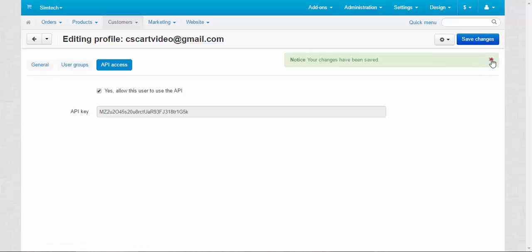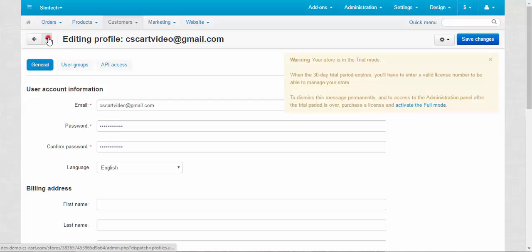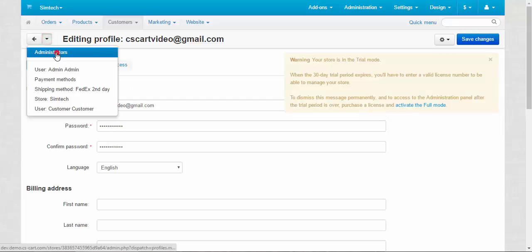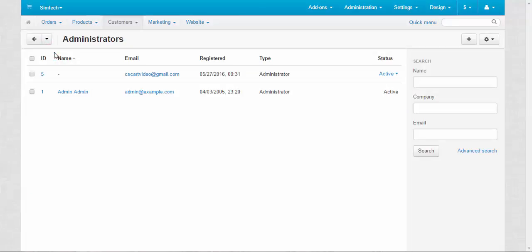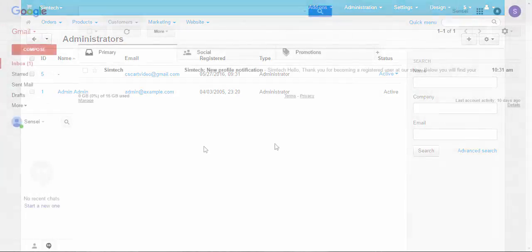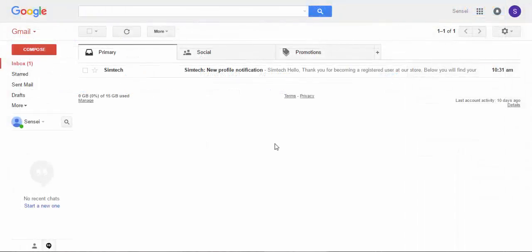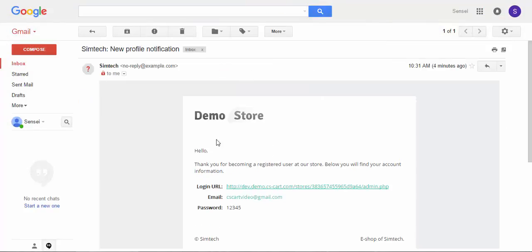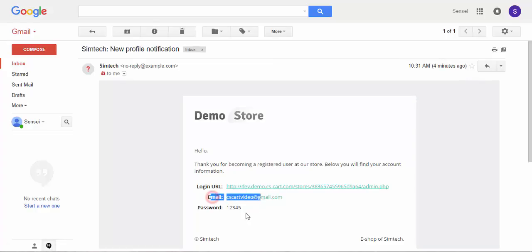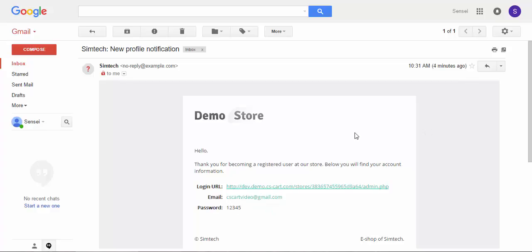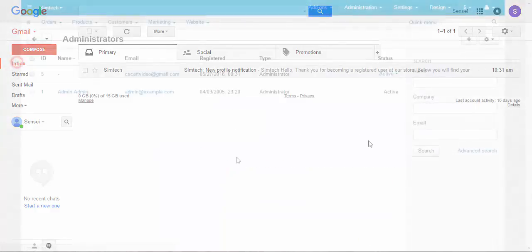Done. And now back to the administrator's page. Good. This is the email notification that I spoke about. Syscart new profile notification. Here is the login URL, email, and password. After your administrator got this message, he or she can delete that. I recommend you to delete that because it will increase the security of your store. Okay, done.